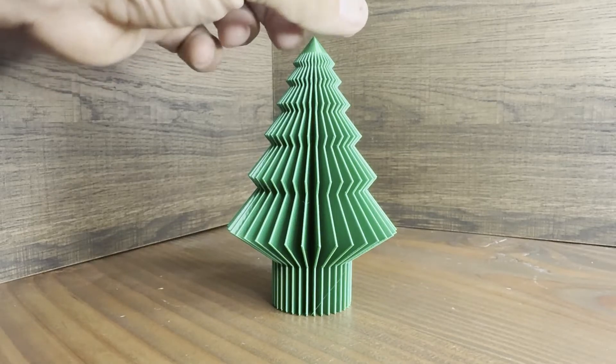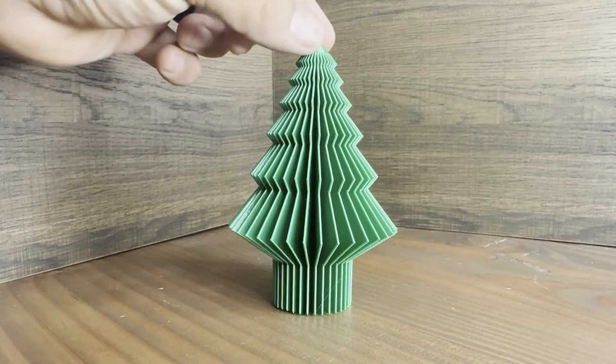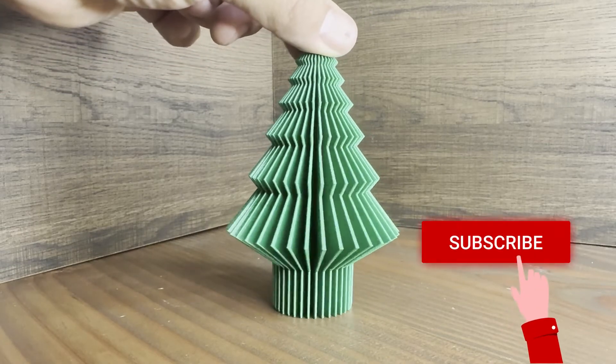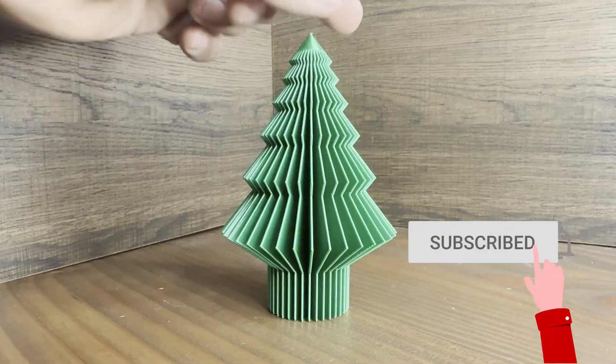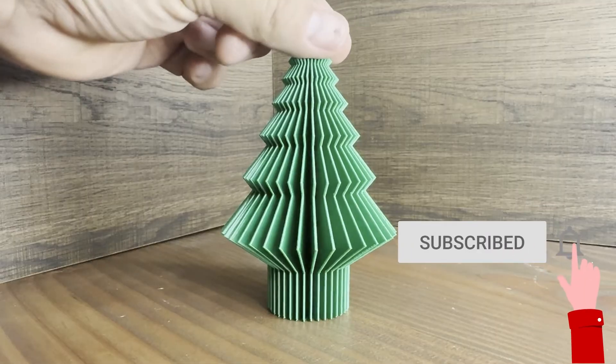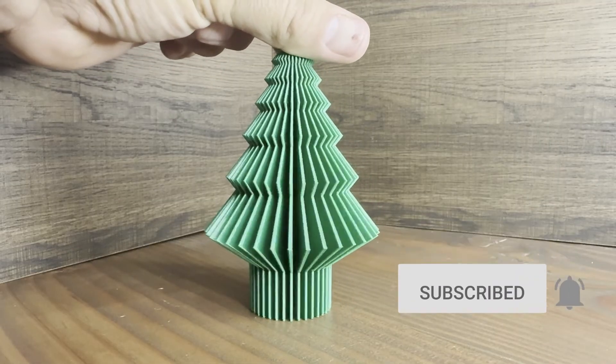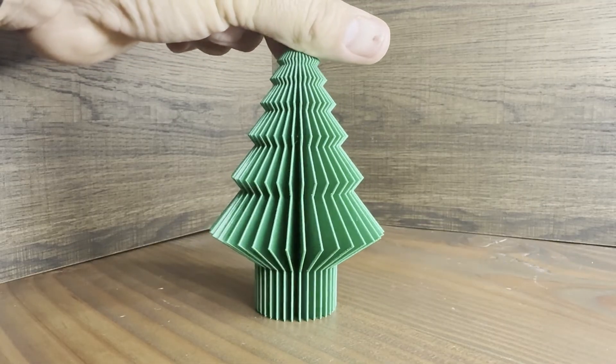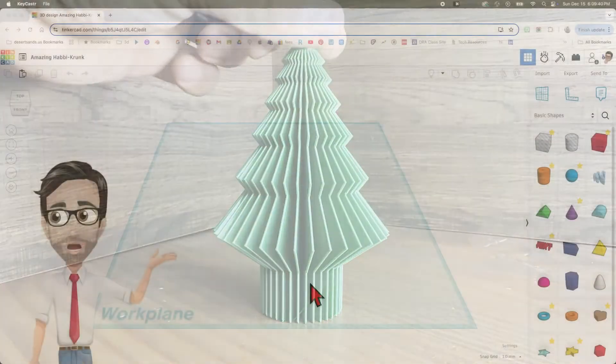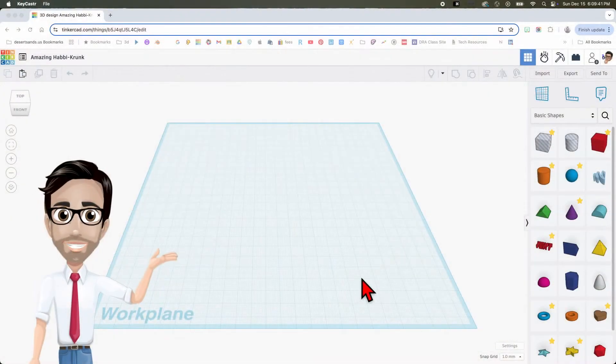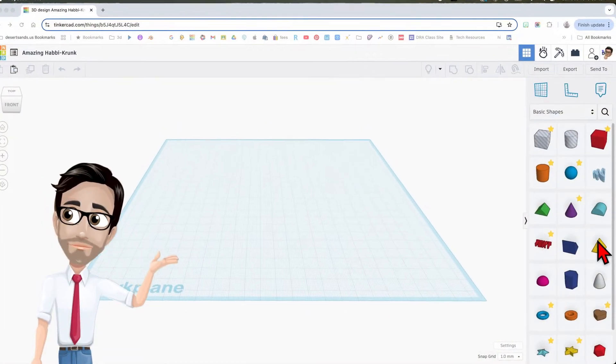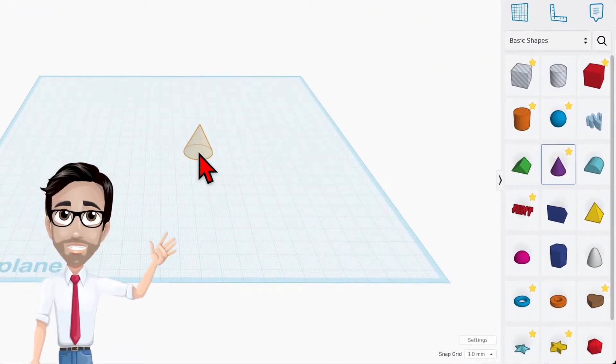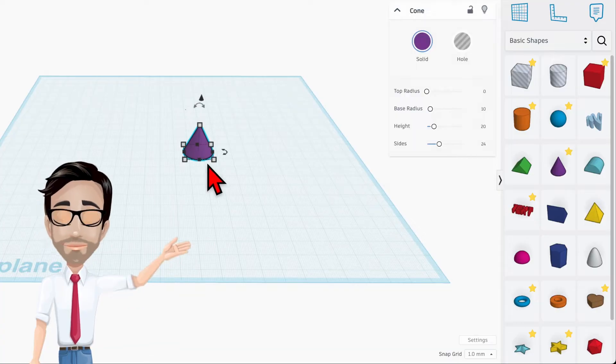Welcome to my next tutorial. Today we're going to be making one of these beautiful trees. Let's get started. We're going to start off with the cone, there it is, just drag it over.